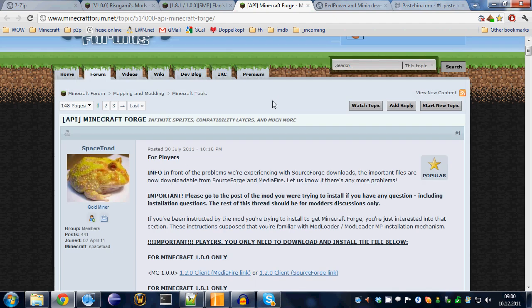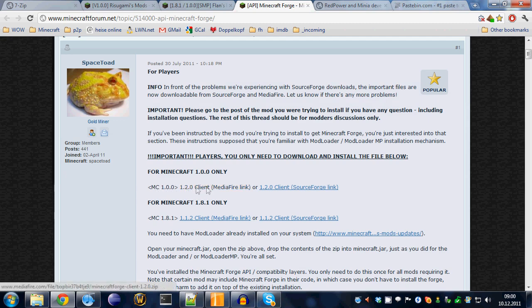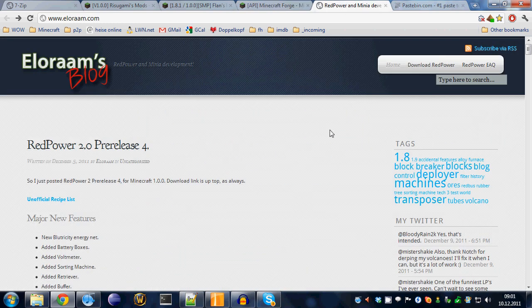And last but not least, you'll require Minecraft Forge. Get the Minecraft Forge version for 1.0 for your client from here. Again, save it somewhere you'll be able to find it again.